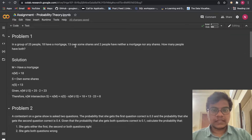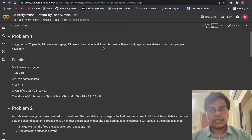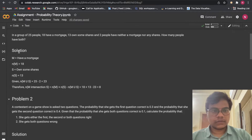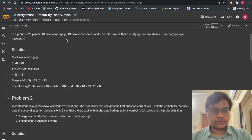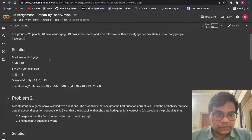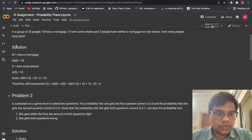The first problem is: in a group of 25 people, 18 have a mortgage, 13 own some shares, and 12 people have neither mortgage nor any shares. How many people have both? Mortgage is kind of a loan. So here is the solution.